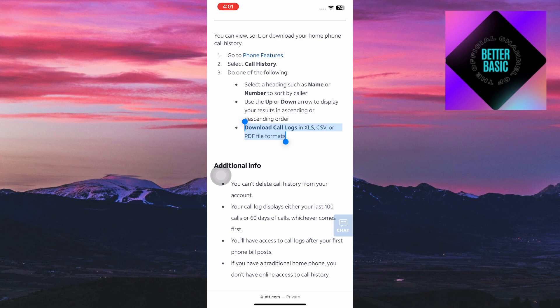So guys, if this video has been helpful for you, please consider liking and subscribing. I will make sure to see you again next time. Thank you.